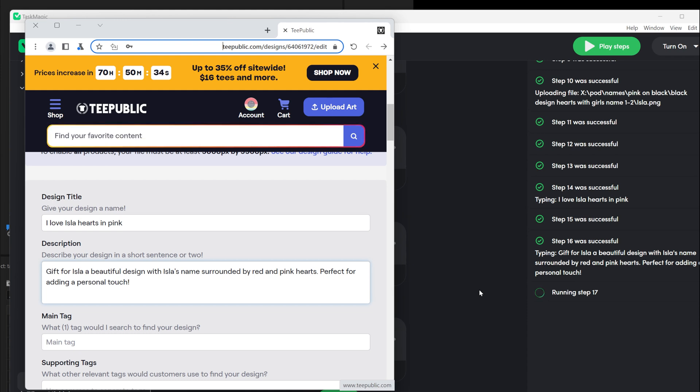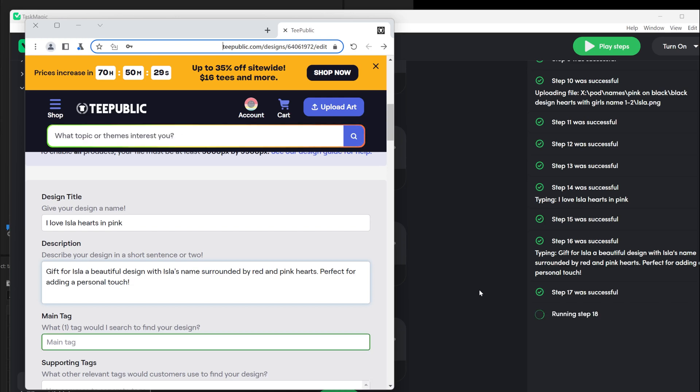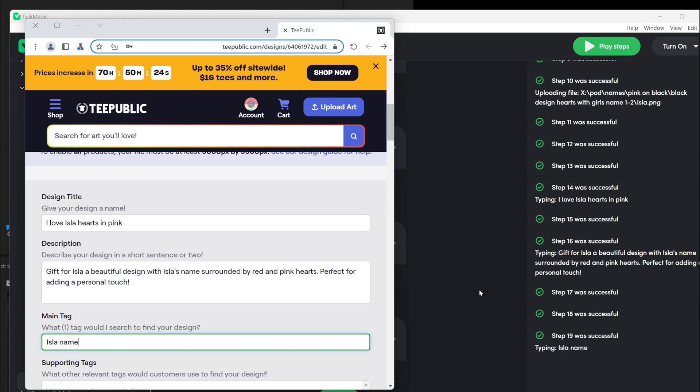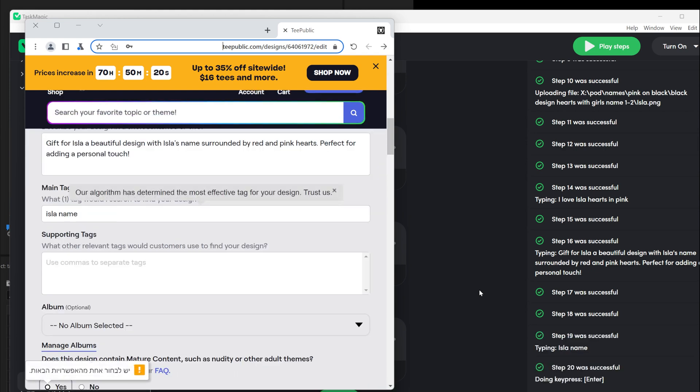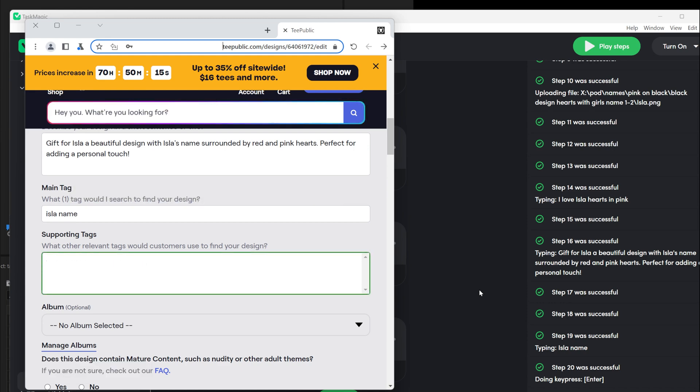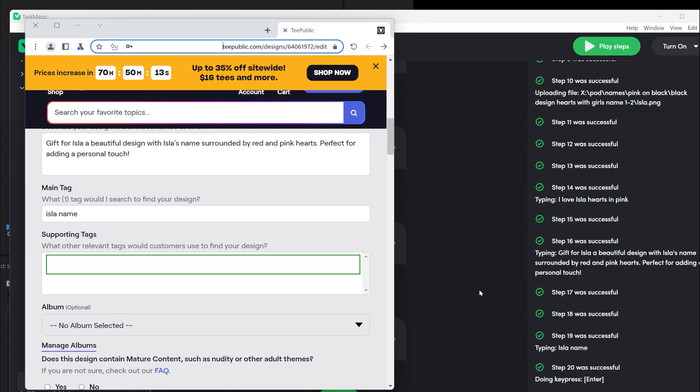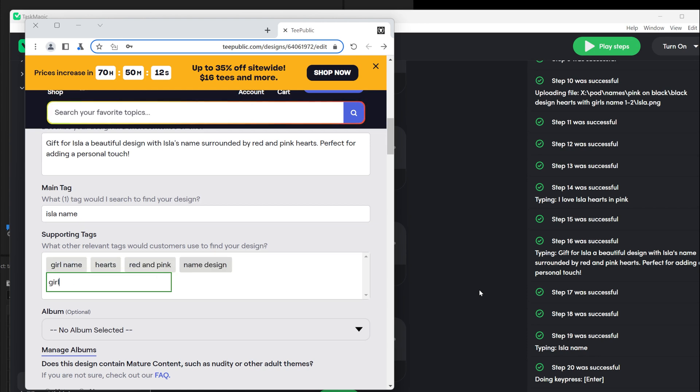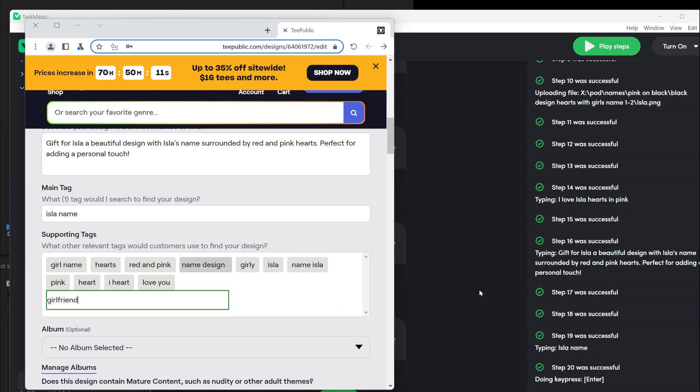When you upload a design to print-on-demand website, you need four things ready. First is the design. You need to have a PNG file with a clear background. I use Canva Pro and download my design with a clear background. You also need to know if this design is good for a black background or a white background. This is important because you will set this when creating the automation. For each color, you need separate automation.